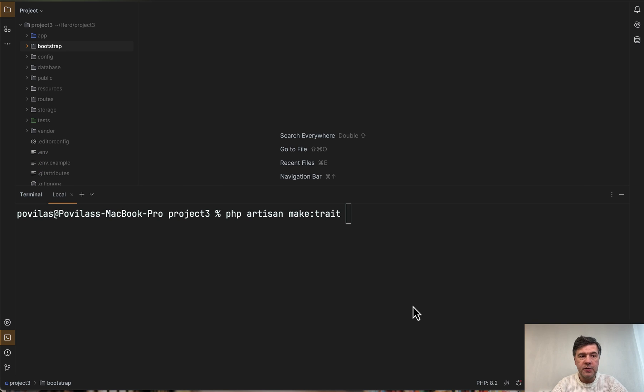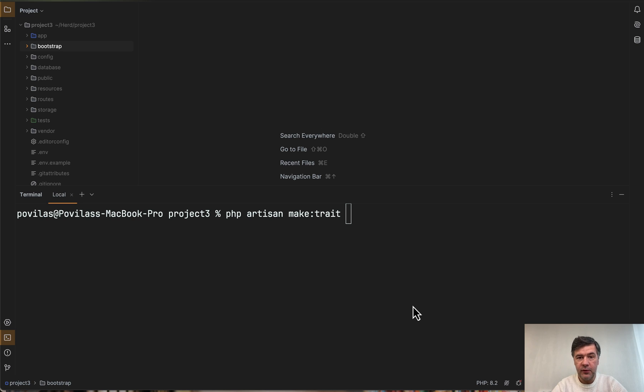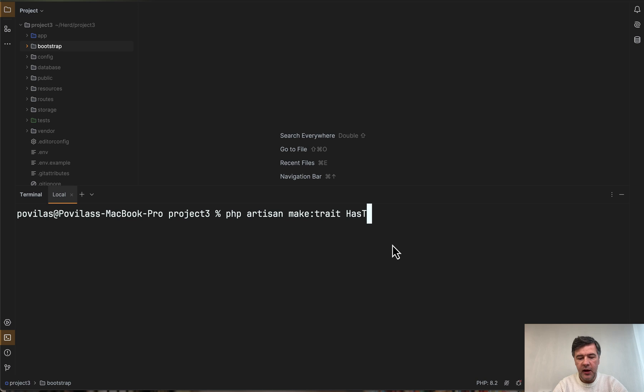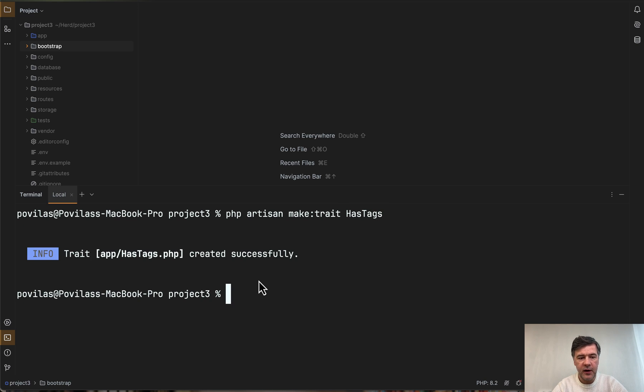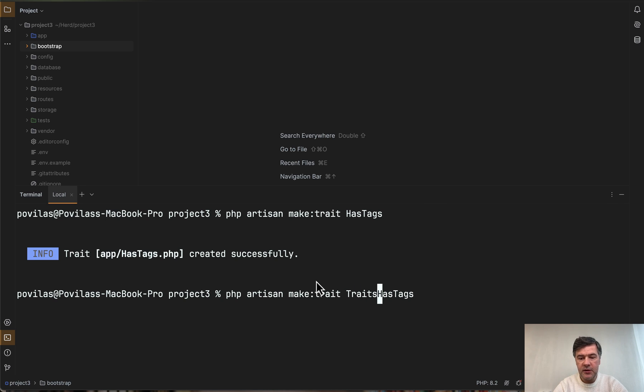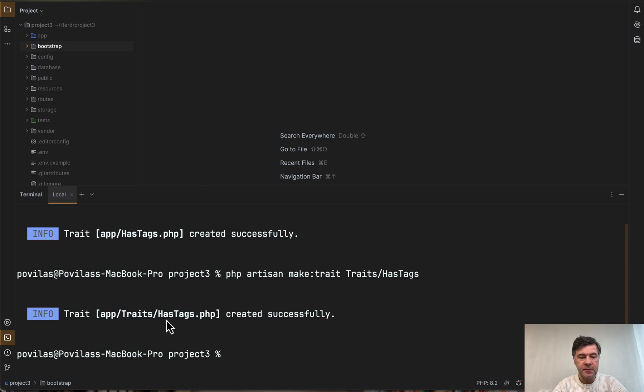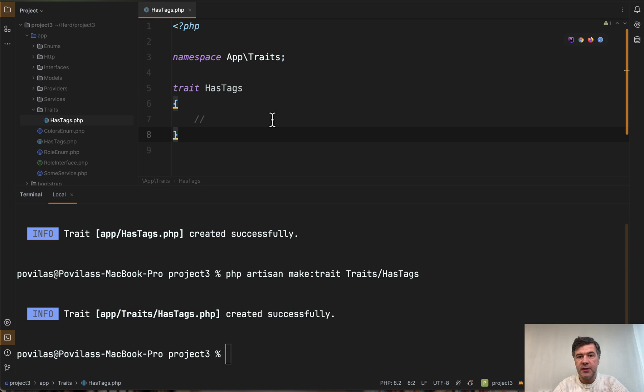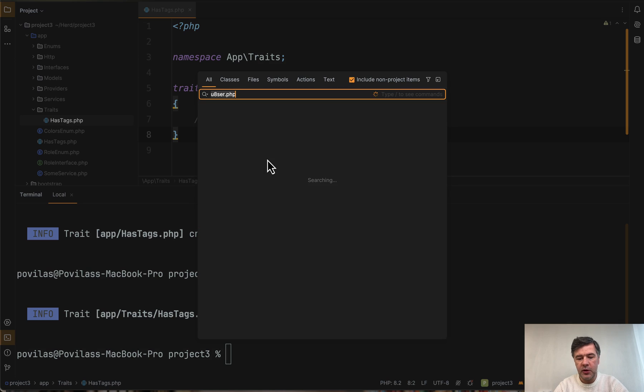And the final new artisan command in this video, this is again future Povilas who remembered there's the fourth one, make trait. So for example you do make trait HasTags, for example, to be reused in multiple files and by default it generates a file in the app folder. But you can do something like traits or subfolders traits/HasTags. So it generates this file almost empty but with trait and correct namespace and then you can use it.